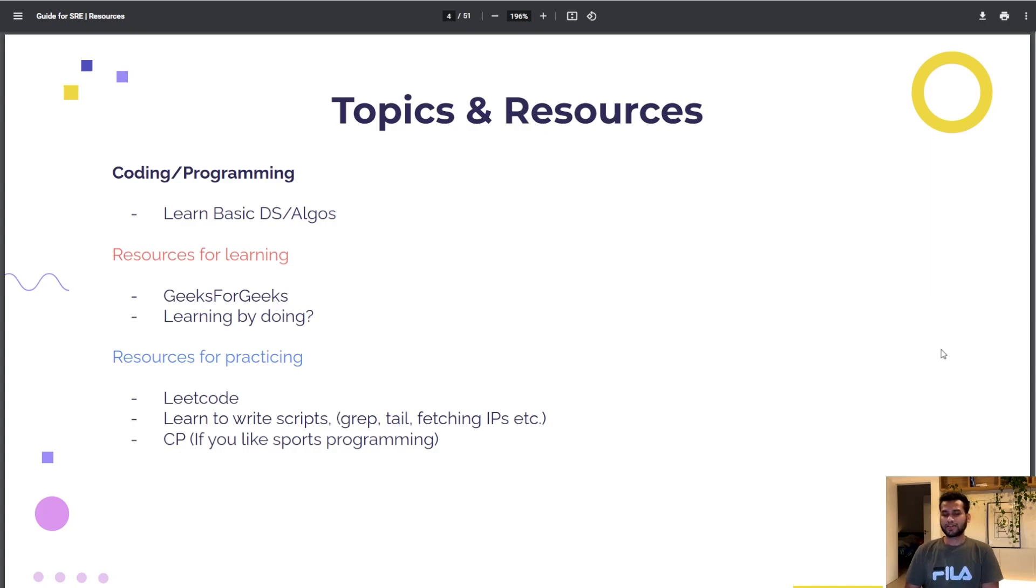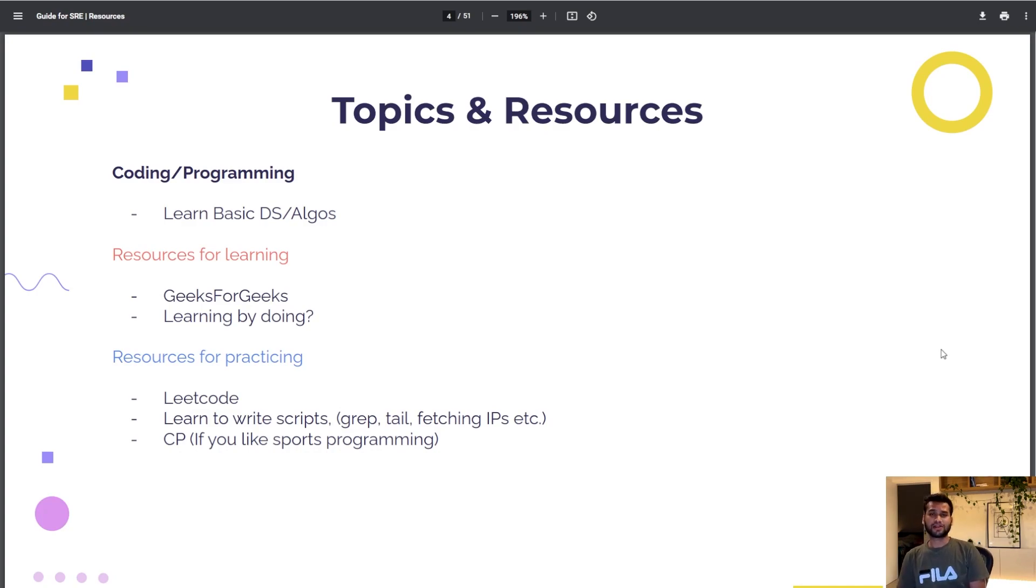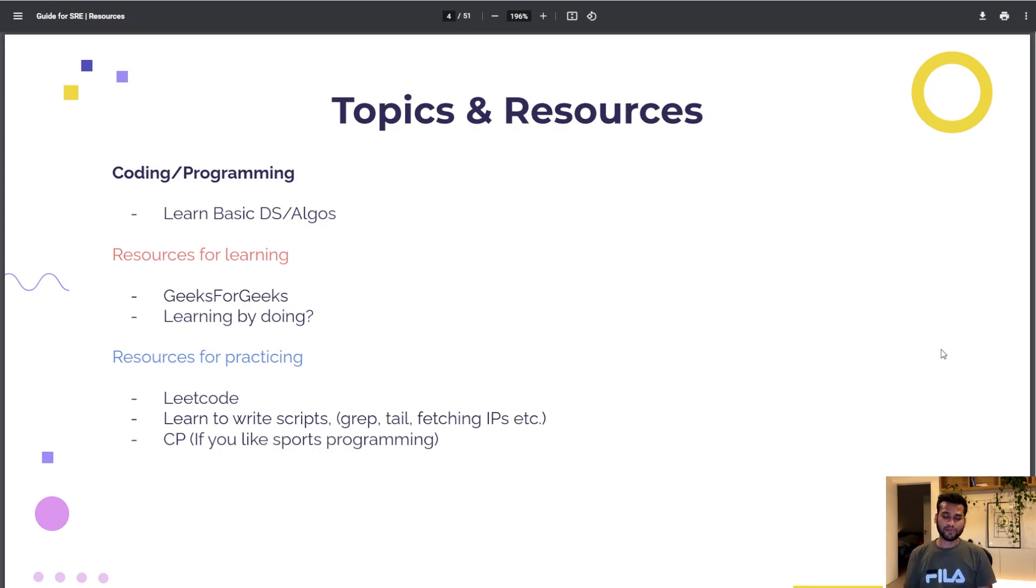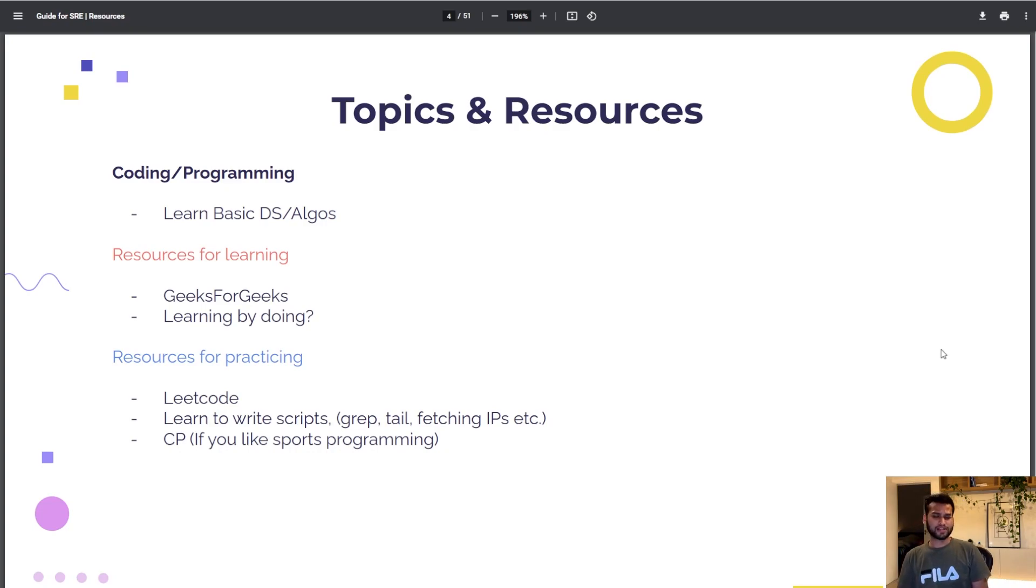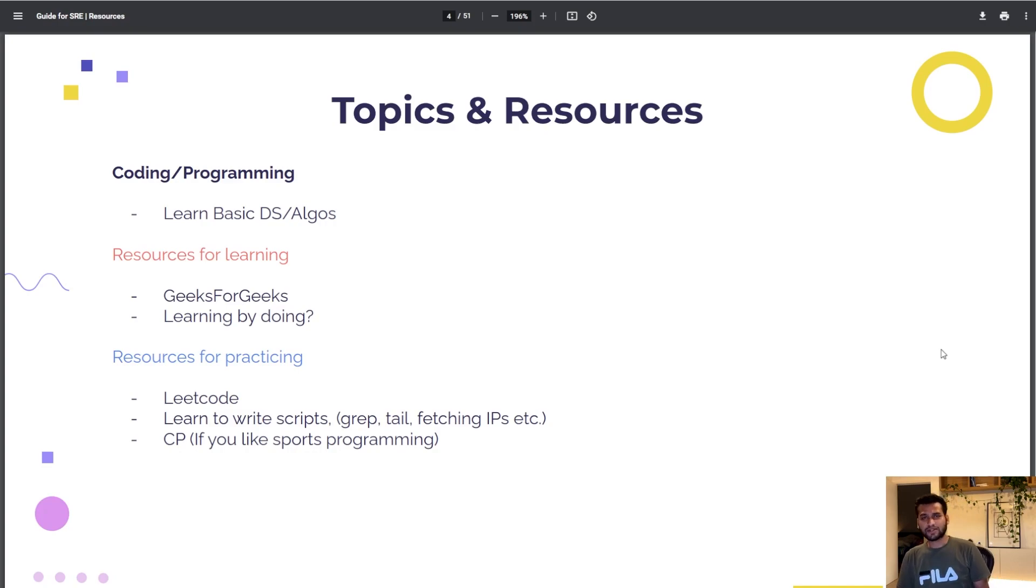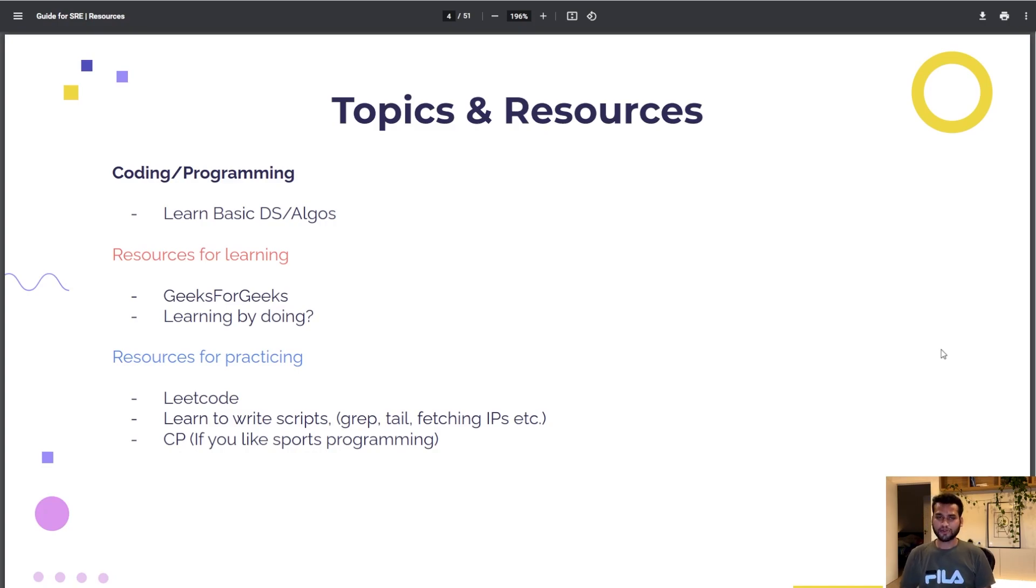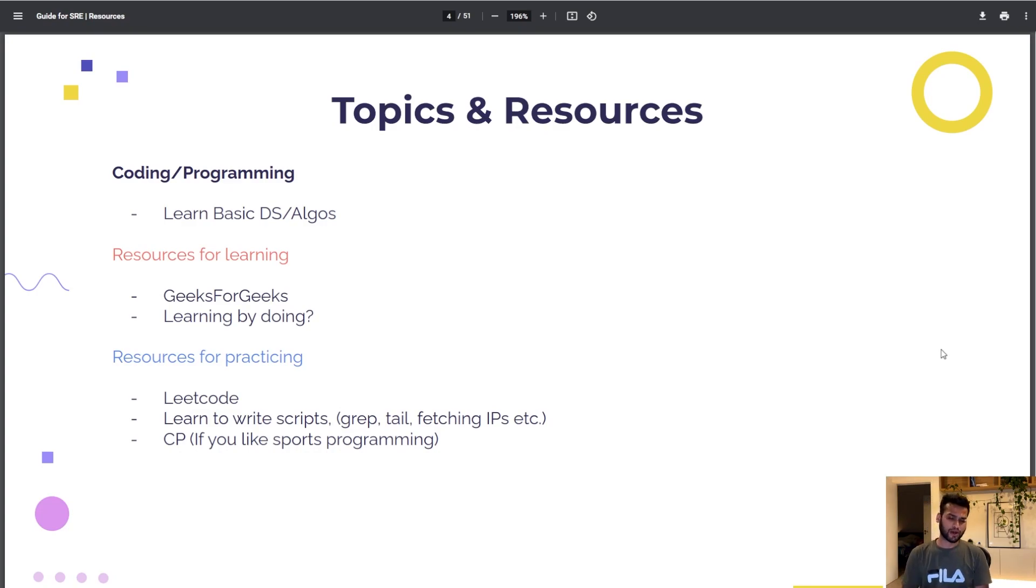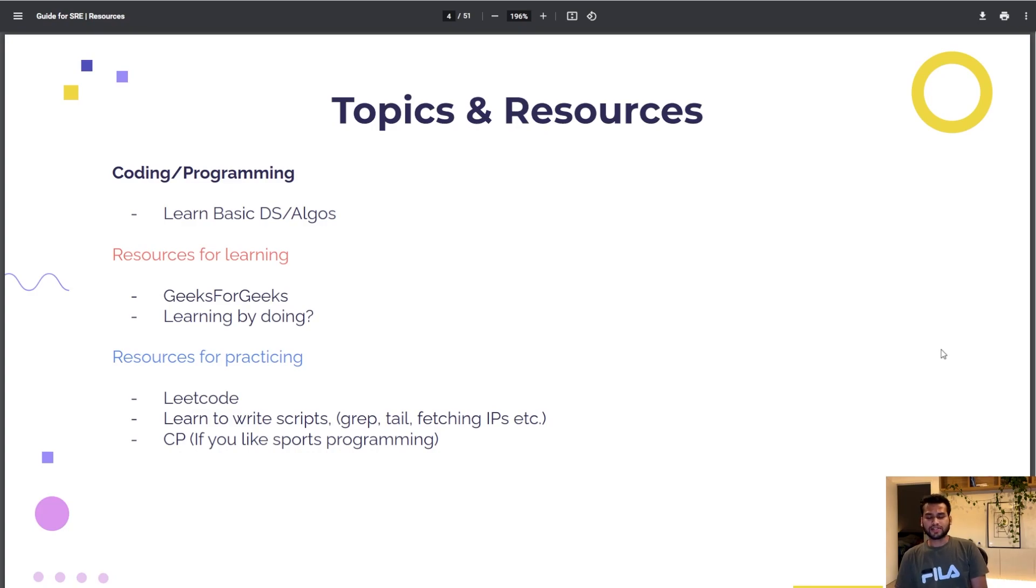For resources for learning, for me it was GeeksforGeeks and I learned a lot from there. You can learn from the articles people have written. Most students who learn this skill learn by doing, so they start practicing on either LeetCode or if they're interested in sports programming they start doing competitive programming.